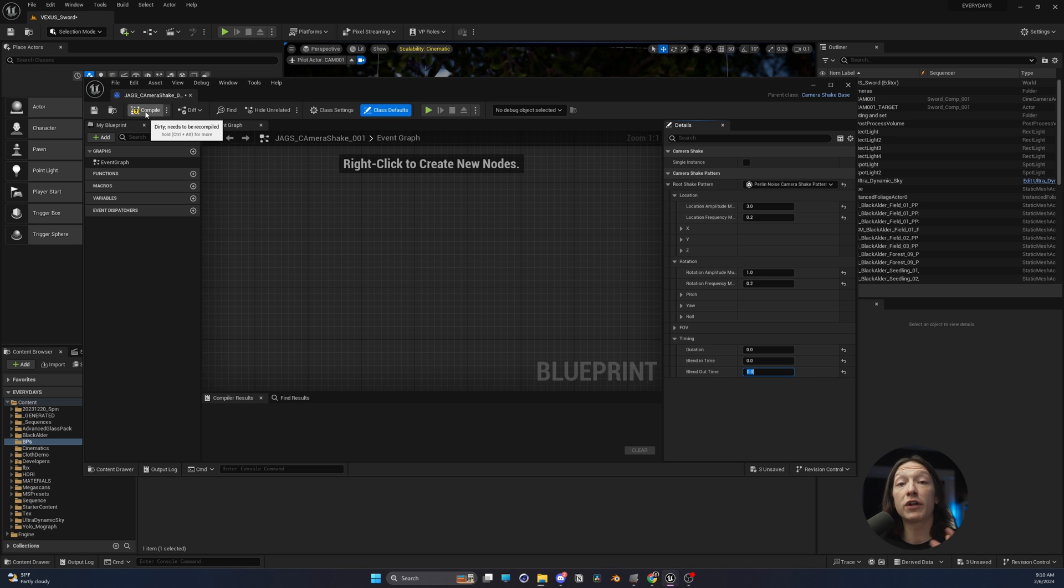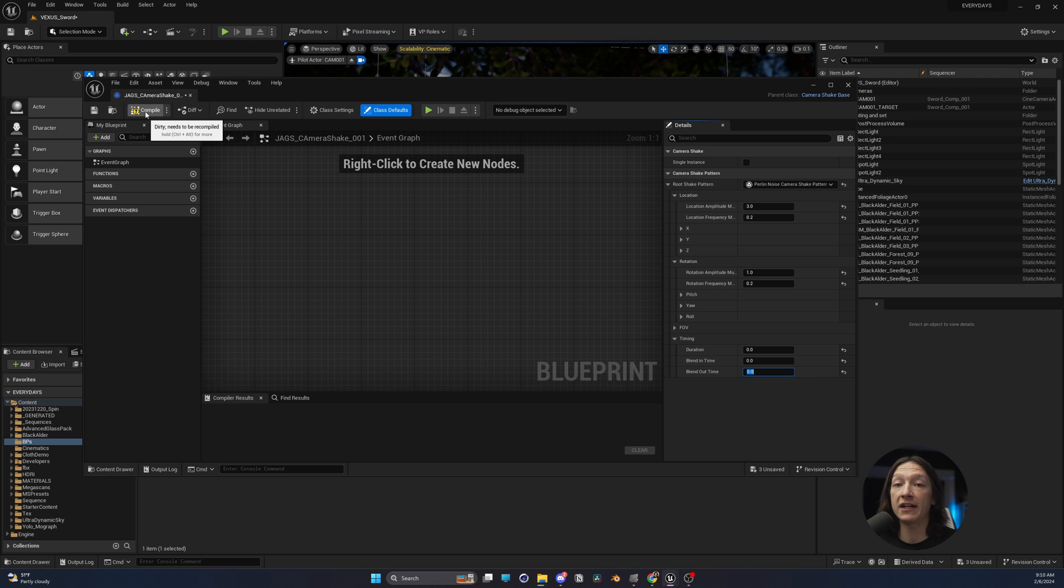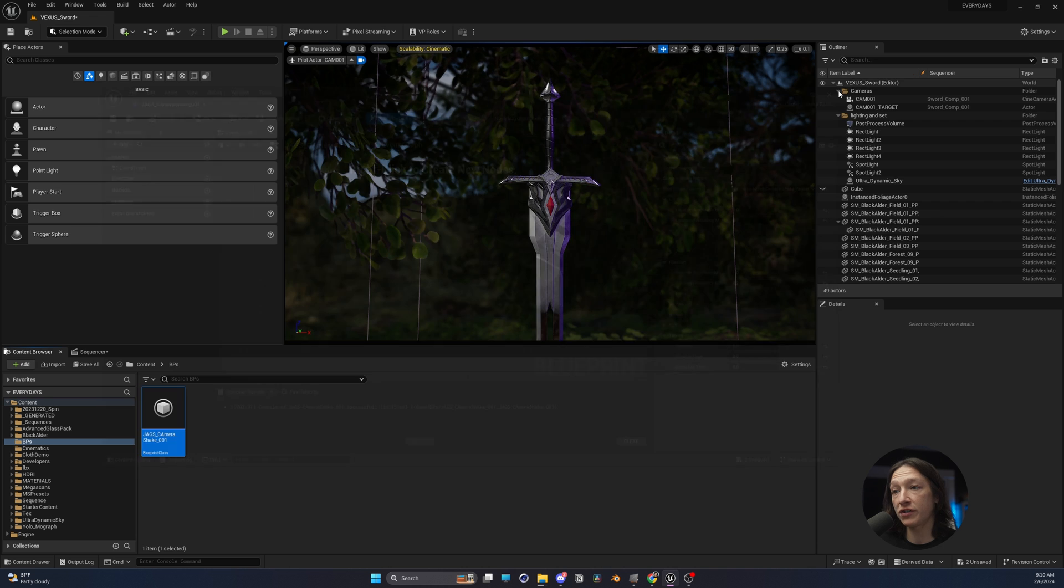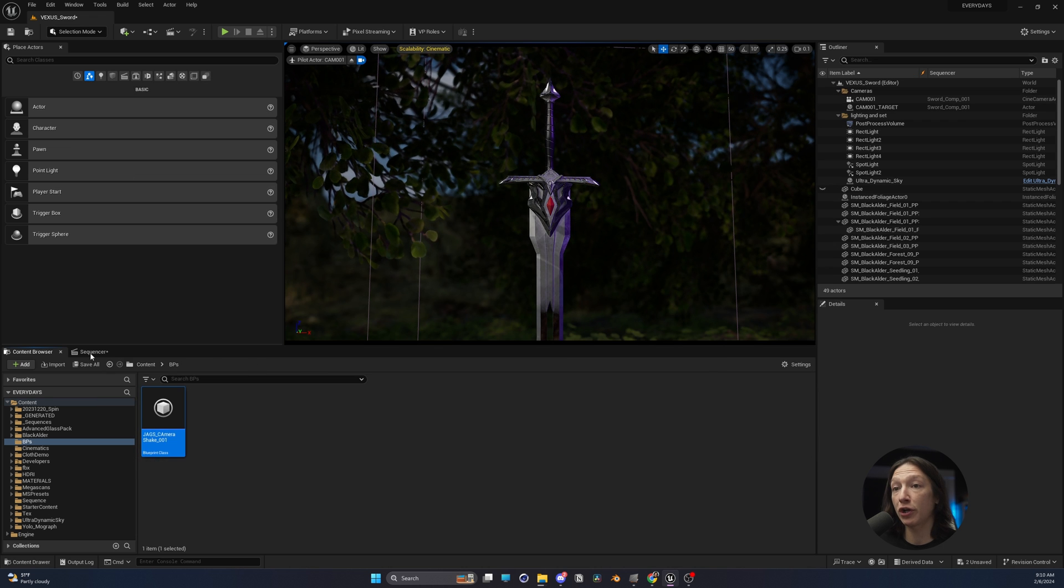Now, if you want to do some animated camera shakes where you can go in and out, you can make a separate version. But we're going to just keep it simple today. You're going to hit compile and save. Then you're going to close this blueprint.